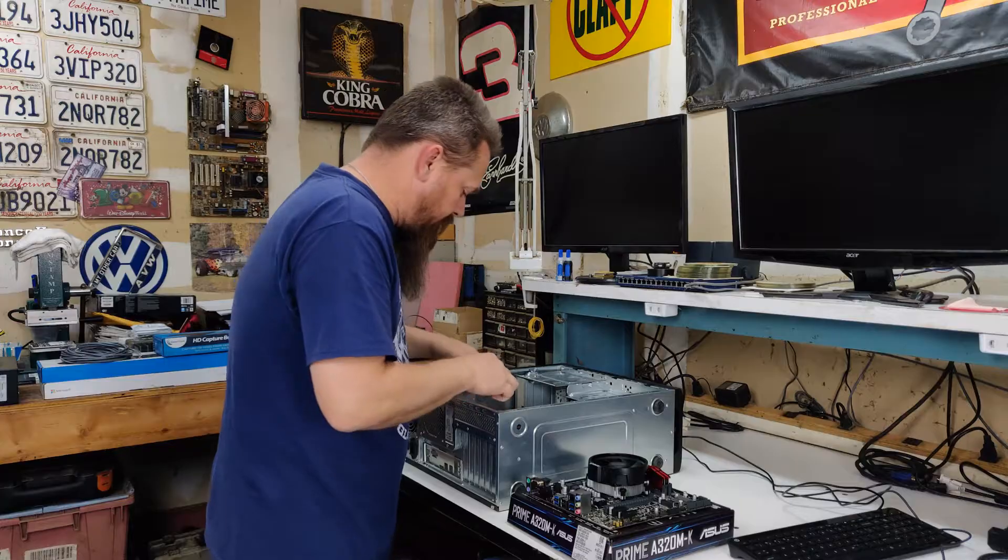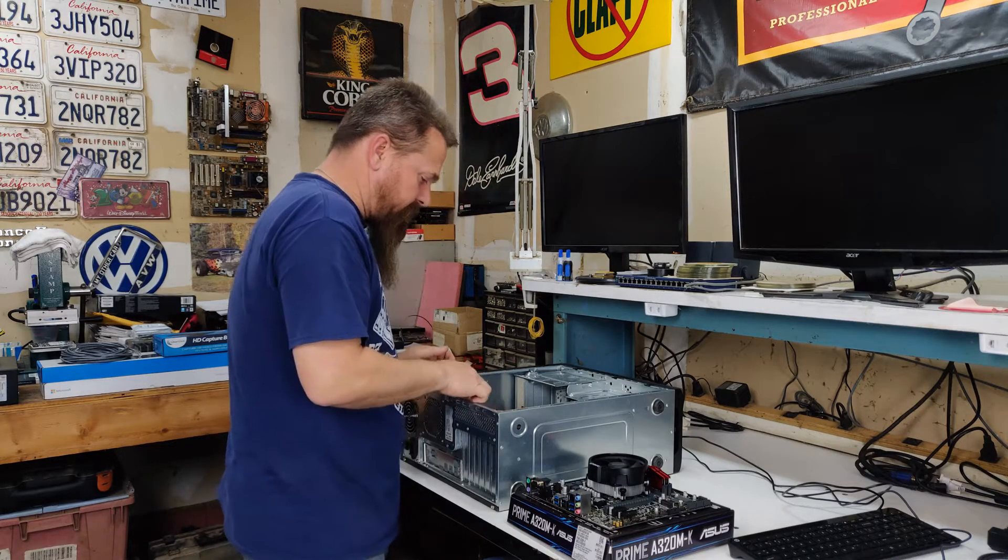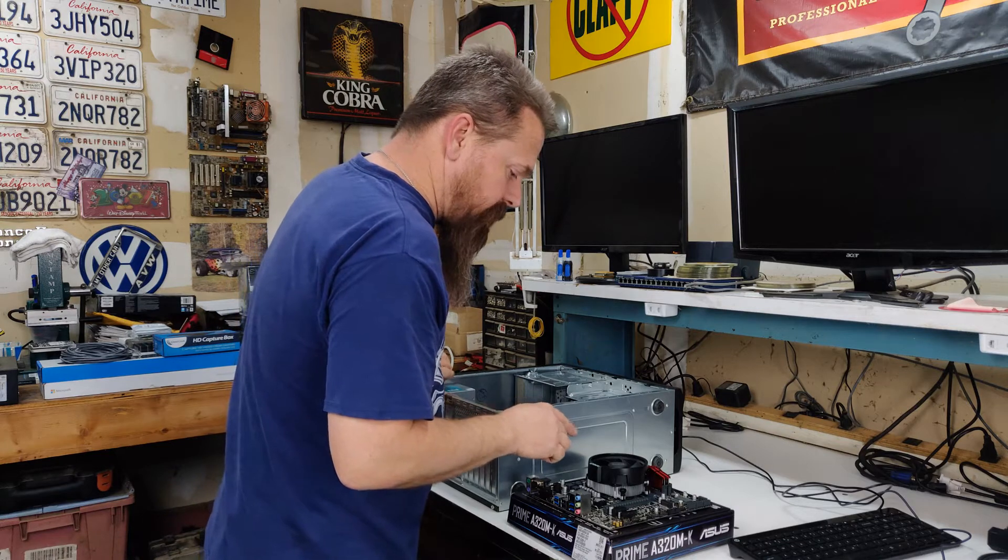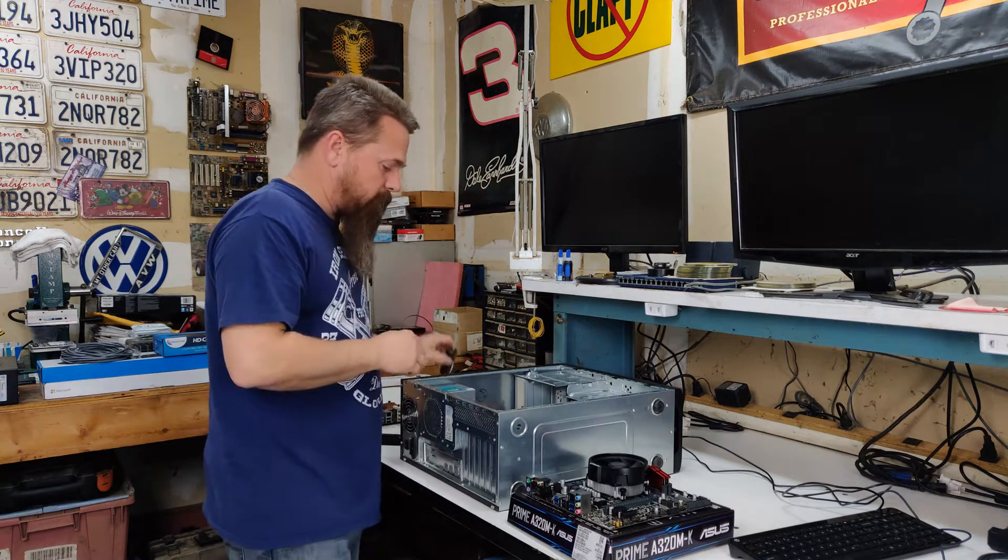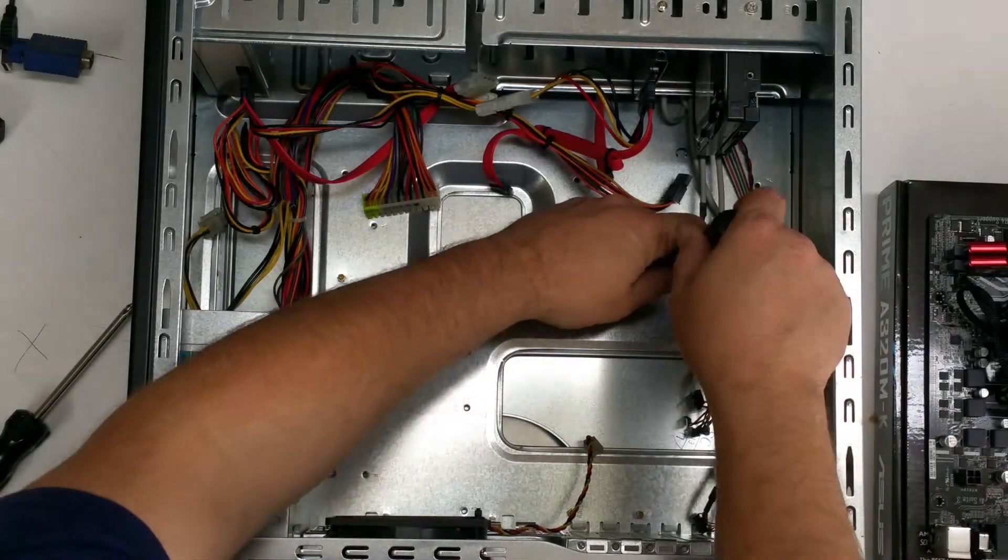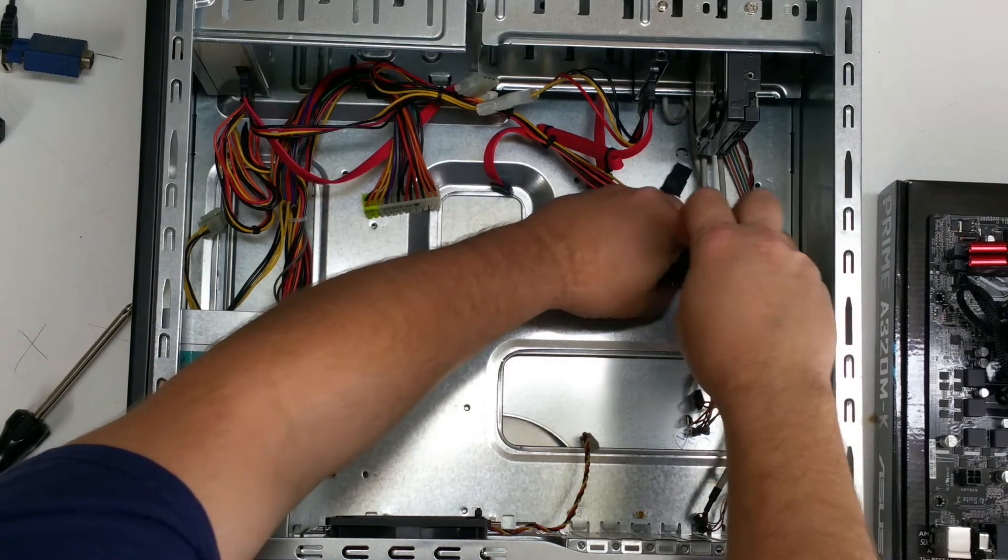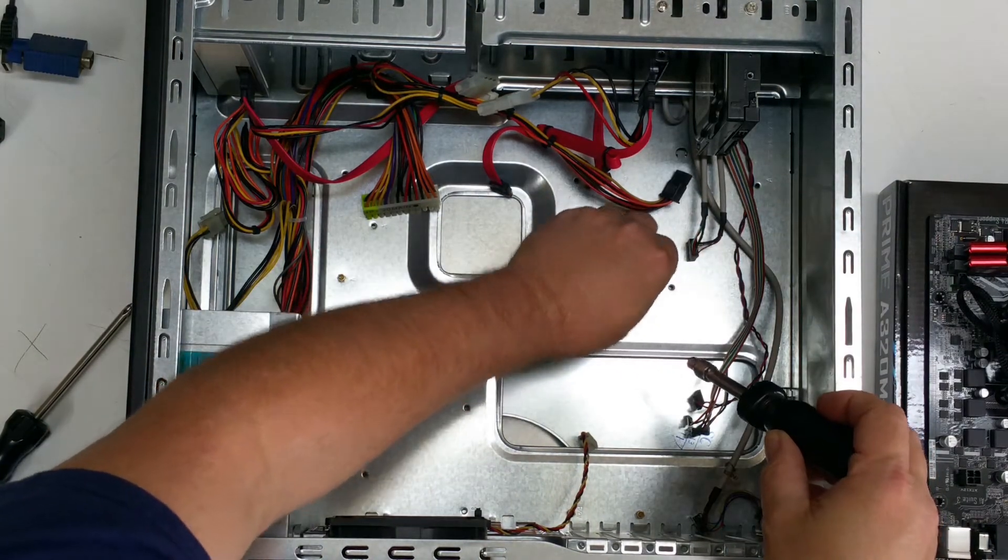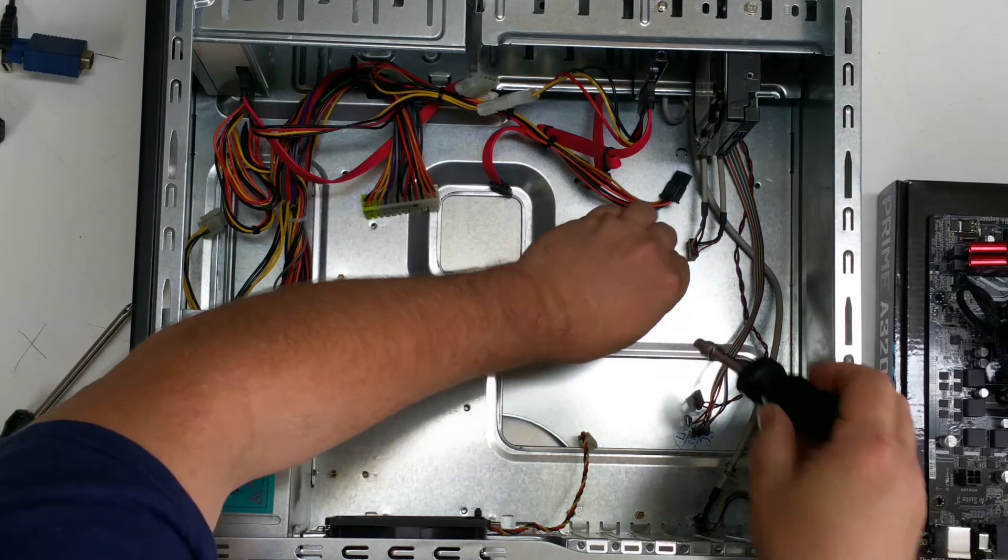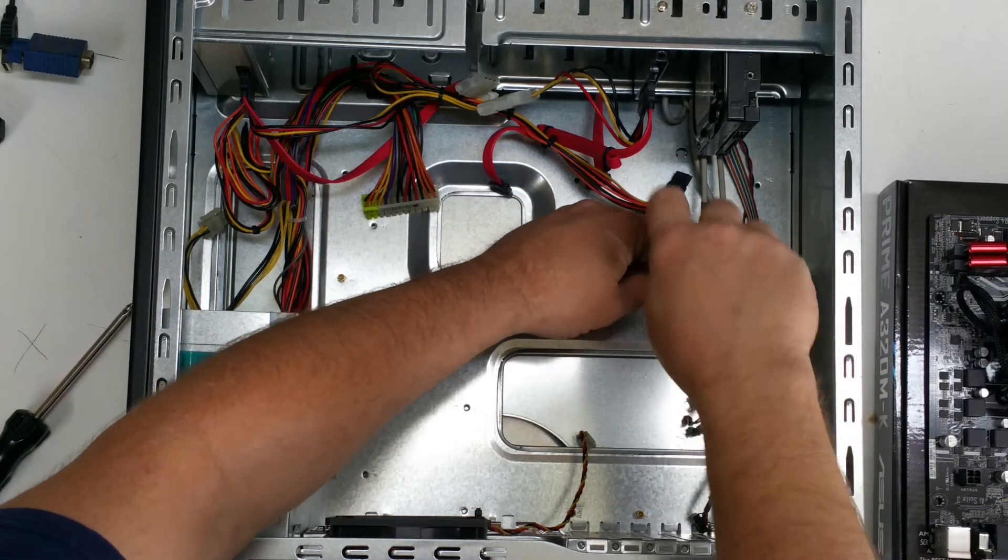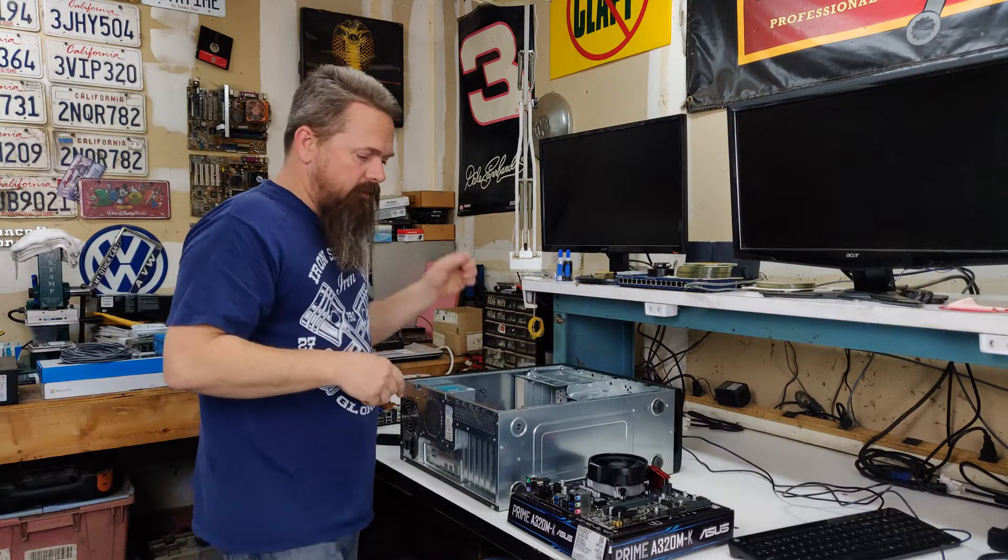You look at the placements of the standoffs on the motherboard and in the case, and it looks like they're actually not the same. So we're going to have to change one of the standoffs. I'm just going to remove this standoff from where it was and move it over to where it needs to be for the new motherboard. Now we're ready to install it.